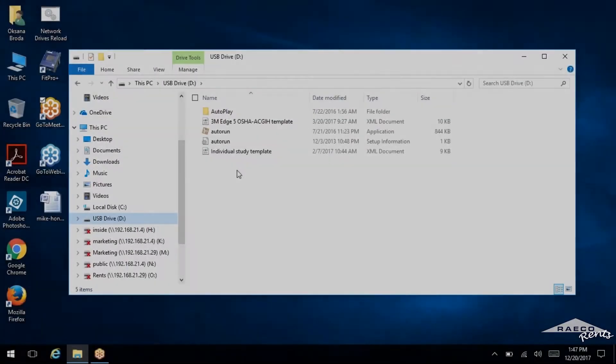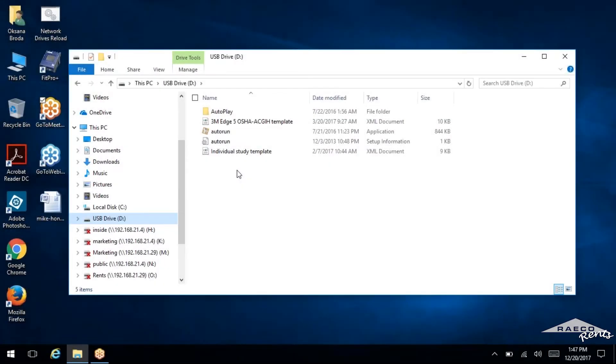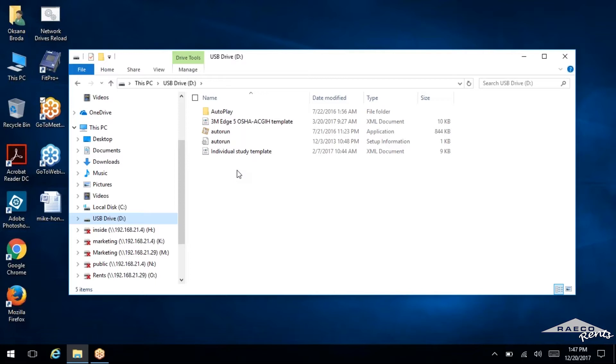If you haven't already done this, the first thing you're going to need to do is get ProRAE Studios installed on your computer, and we do provide a CD for that with every rental. So go ahead and put the CD in the computer, and then it'll show up asking if you want to run the install file, and we're going to run that to begin it.